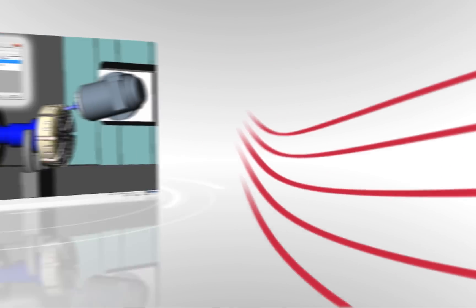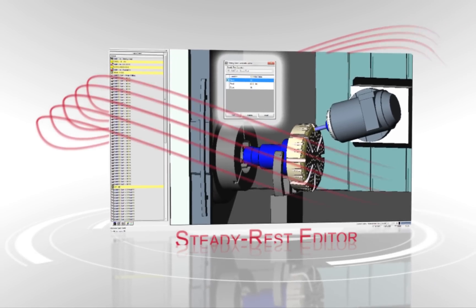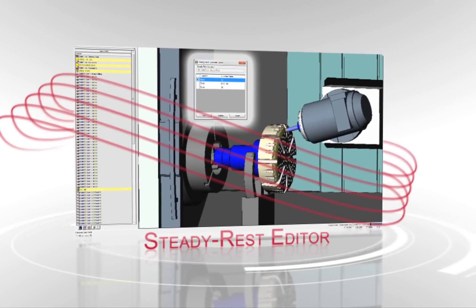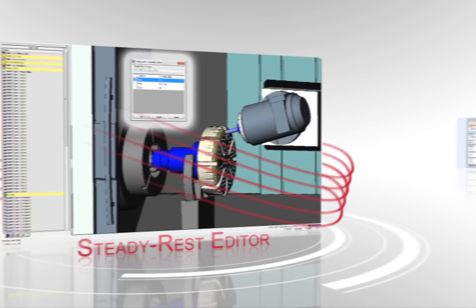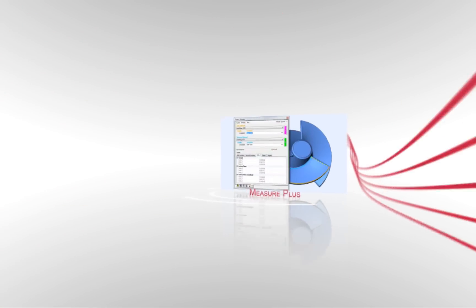The ESPRIT SteadyRest Editor now allows you to edit geometric information after it has been applied to the toolpath.